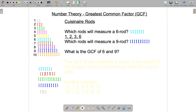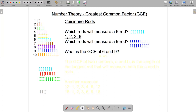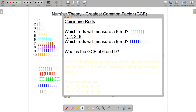Let's do the same thing for the nine rod. Ones always work as usual. Twos don't work in this case, but threes do, because you could put three threes next to each other and they would measure a nine rod. The only other one that works is the nine rod itself. So the factors of nine are one, three, and nine.